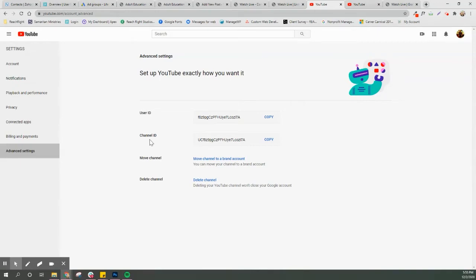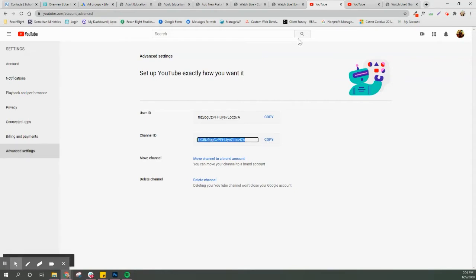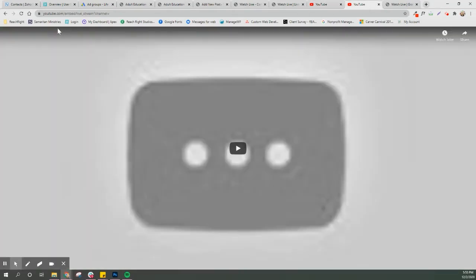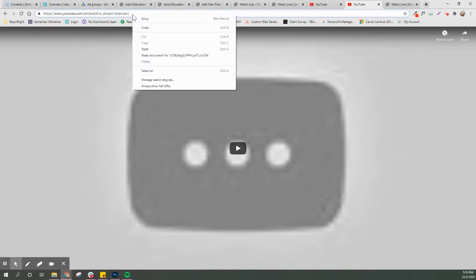I'm gonna put this URL that you're gonna need in the comments of this video. You're gonna need to copy this, and then I'm gonna open up this window here, youtube.com slash embed. At the end of this URL where it says channel equals, this is where you will paste in your channel ID.